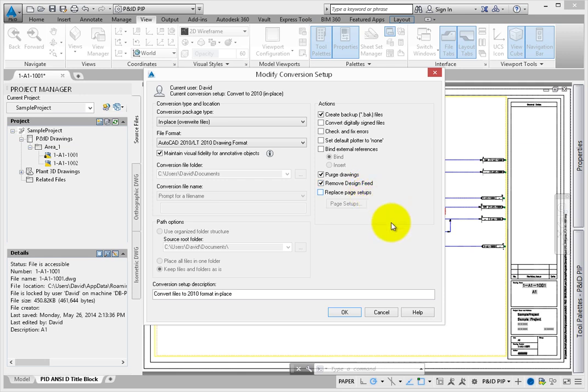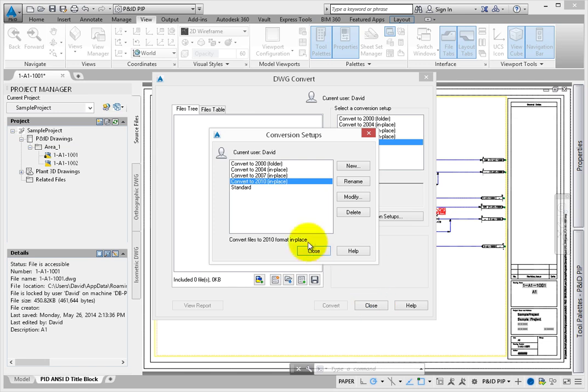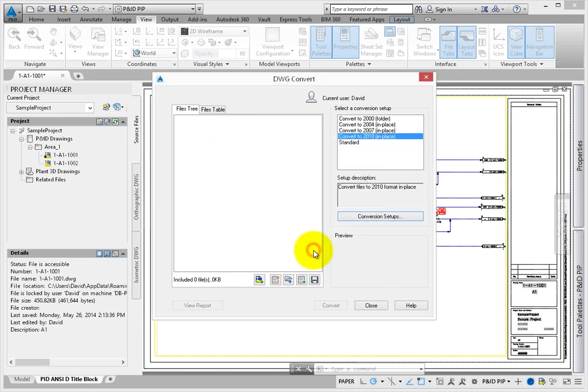Click Cancel to close this dialog, and then close to return to the DWG Convert dialog. Close this dialog to continue.